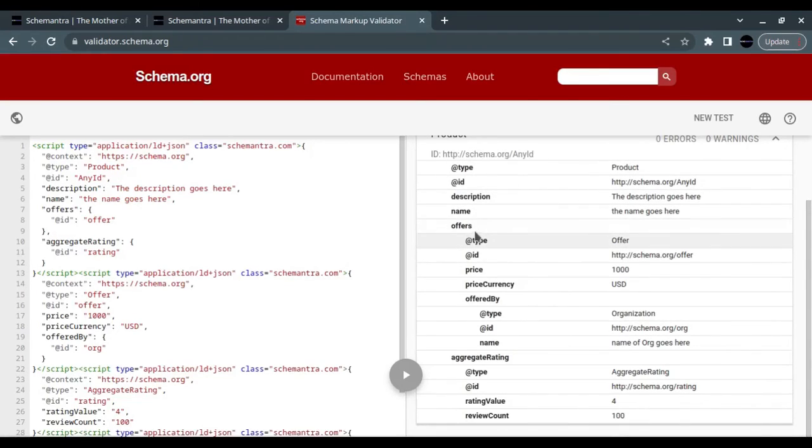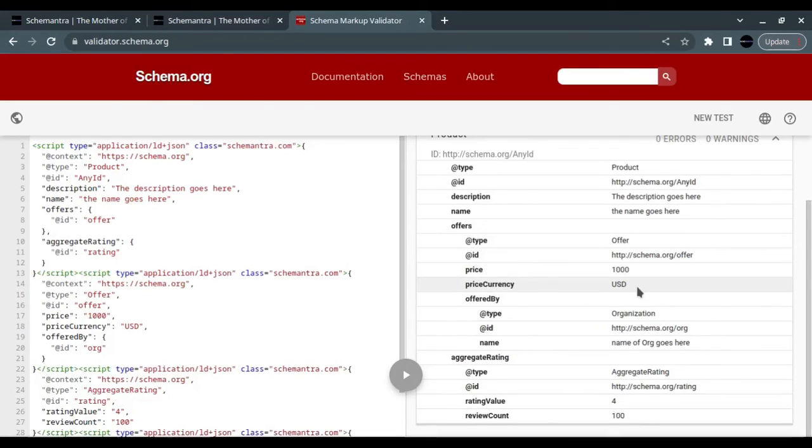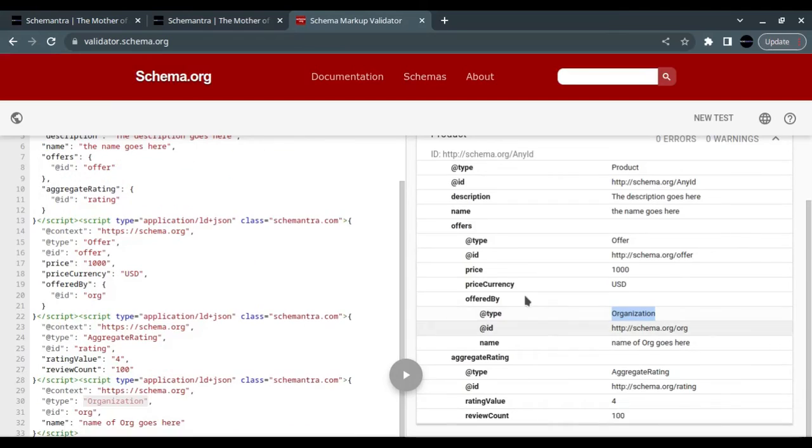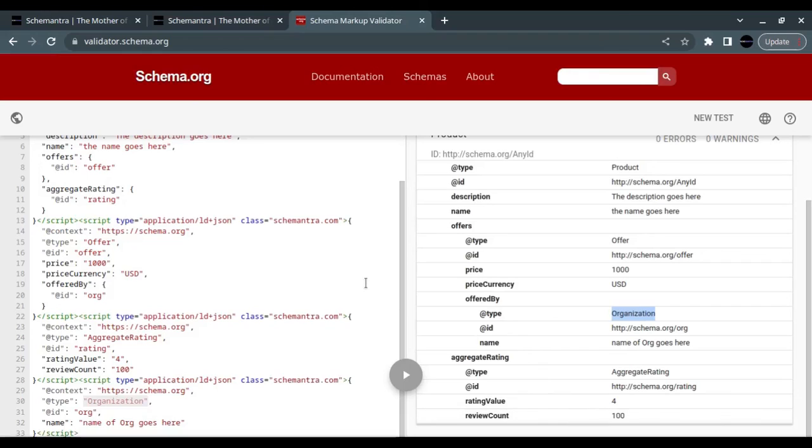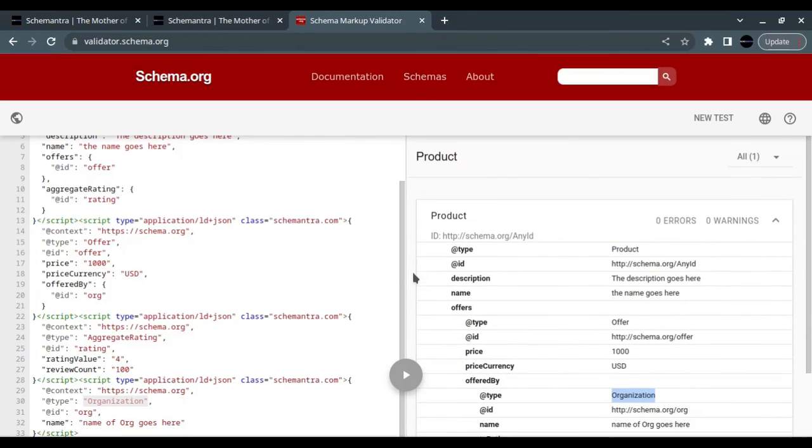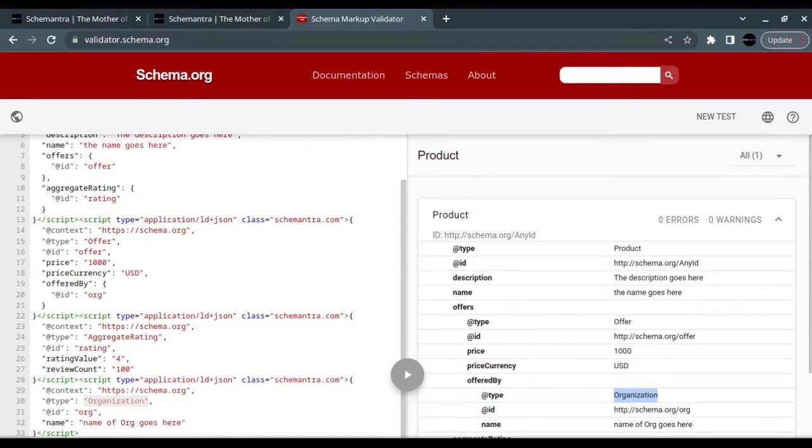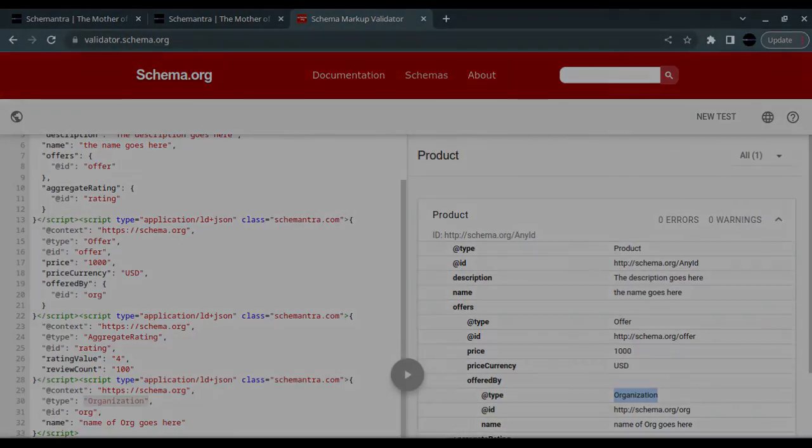The offer has a price with a price currency, and it's offered by this organization. There is an aggregate rating with the rating value and the review count. That's all for now. Thank you so much for watching. If you would like to see more of this, please subscribe and see you next time.